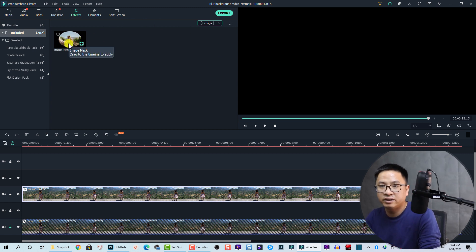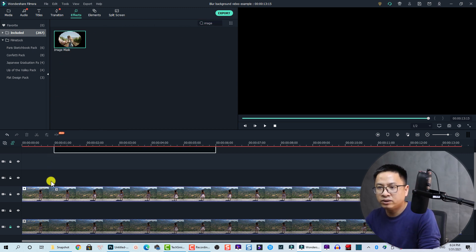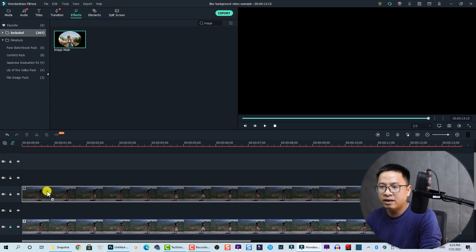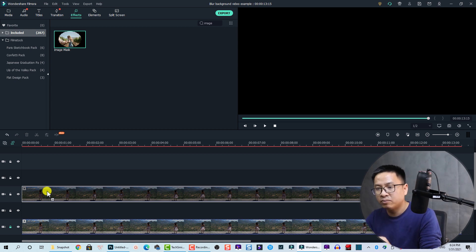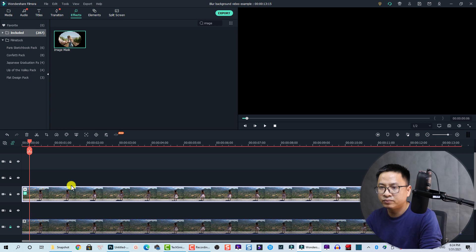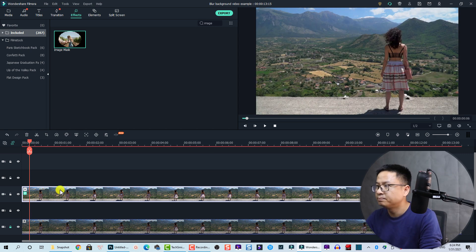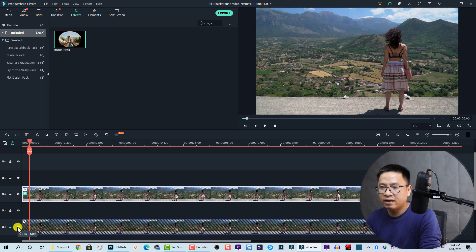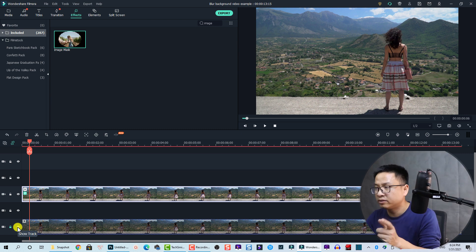And then we just drag and drop it directly to the top clip on the timeline. All right, so here we have the clip and we can hide the bottom track. You can see the mask better. Okay, so this is the round mask.